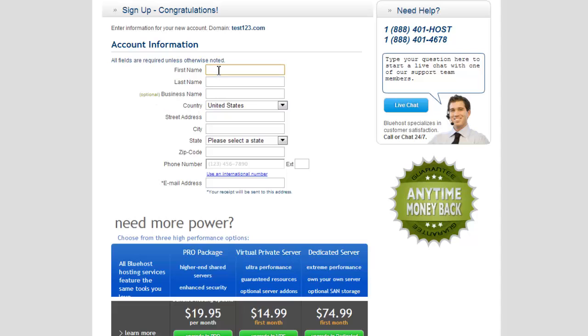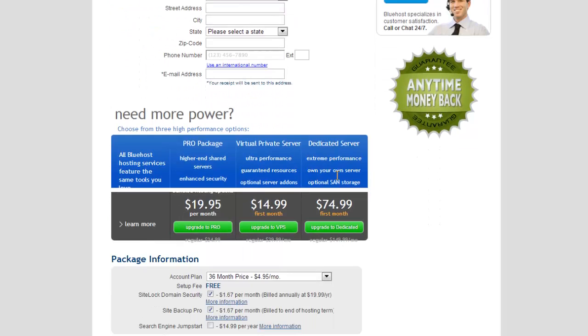And in the account information, all they want you to do, obviously, is put in your first name, your last name. Your business name is optional. Put in your country, street address, your city. For myself, that would be Vancouver, BC. State or province, for example, zip code, postal code, your phone number, and of course, the all important email address. You have to have an email address to sign up.